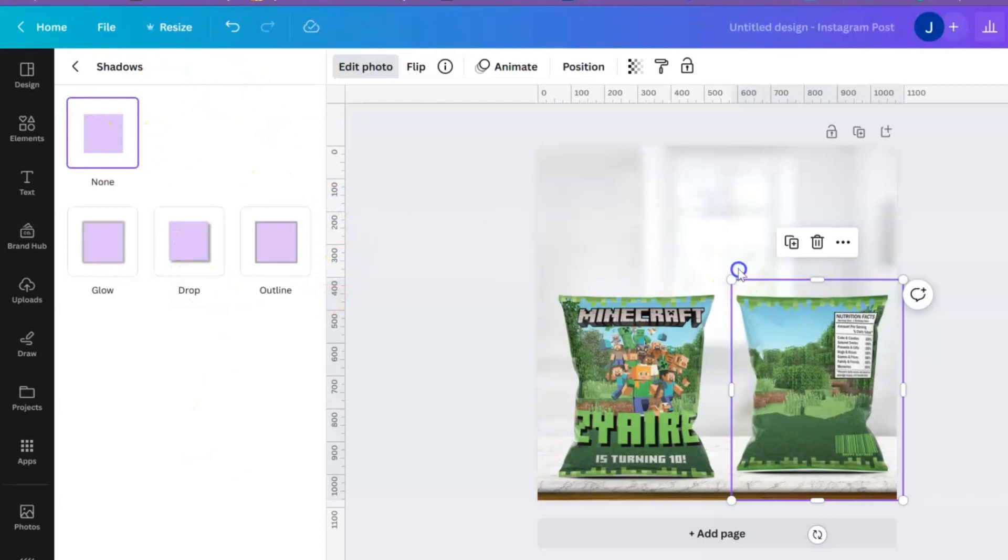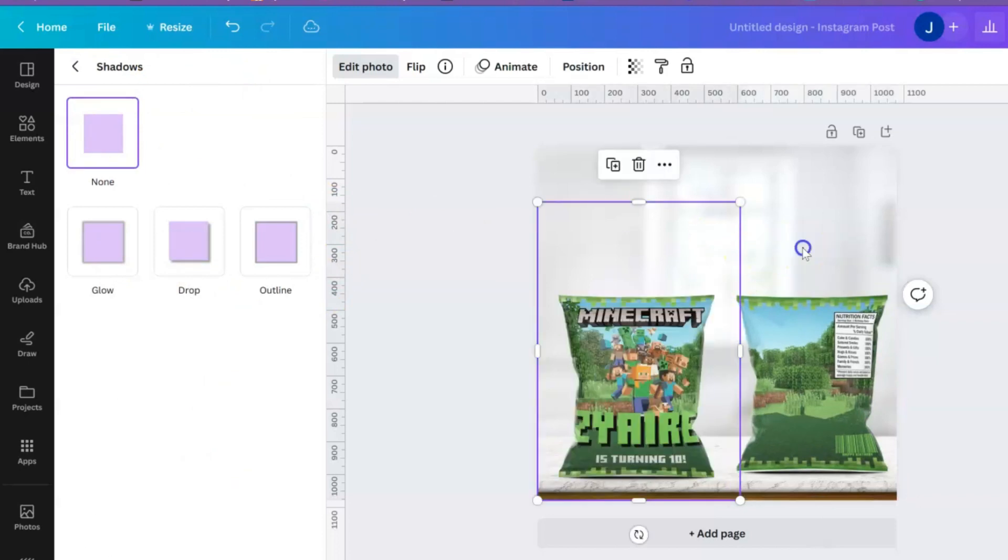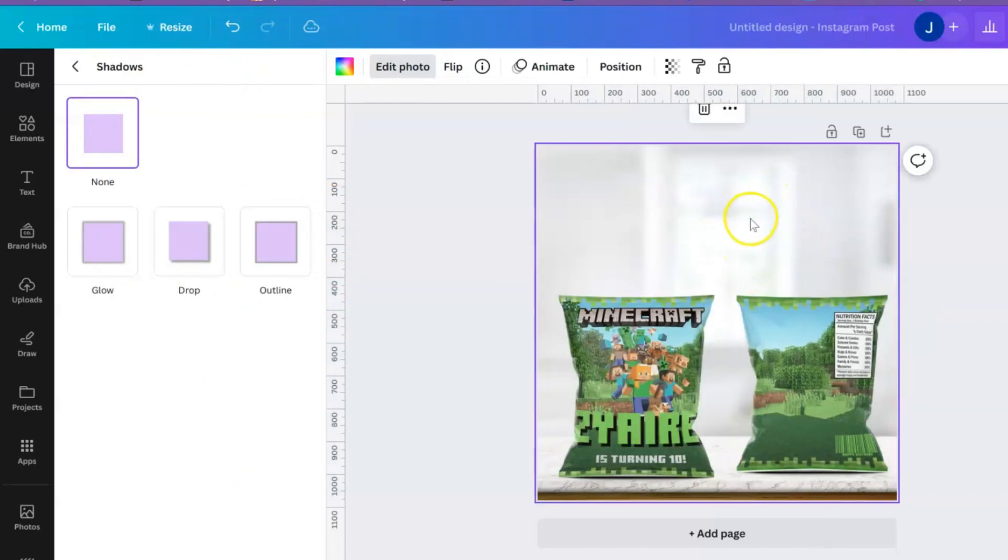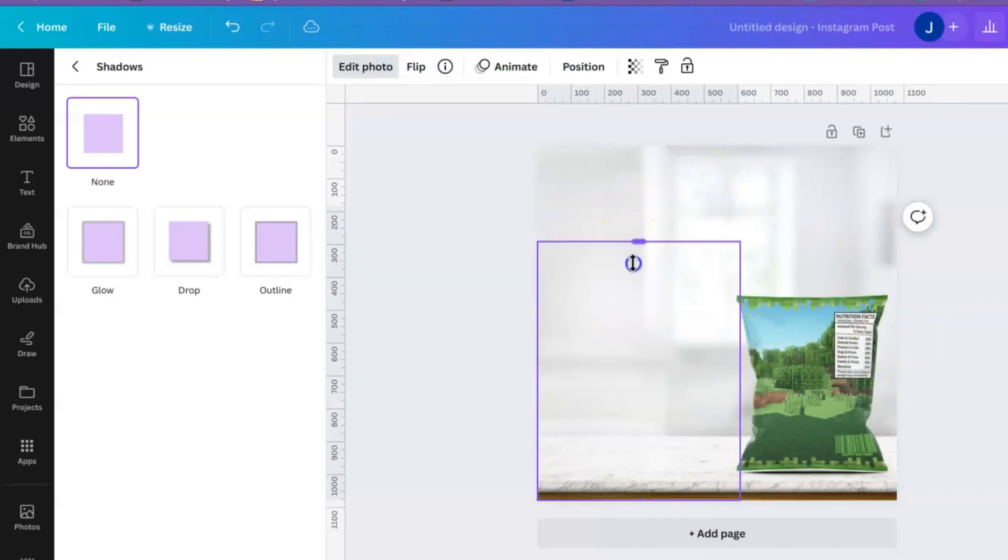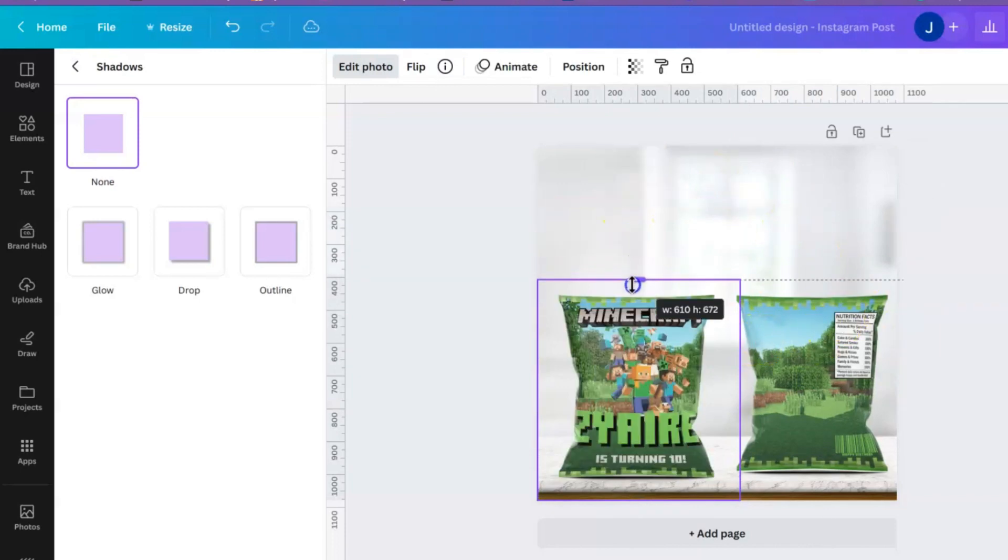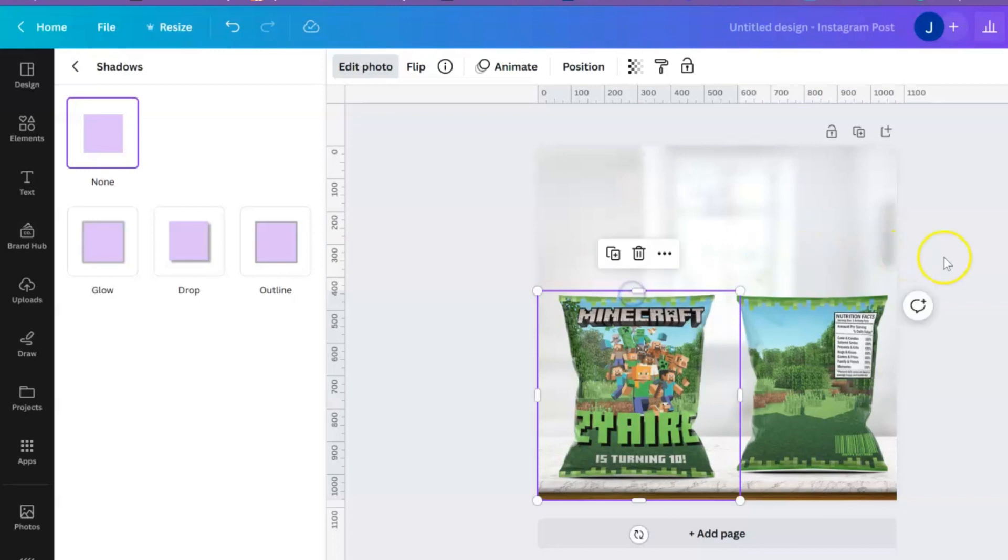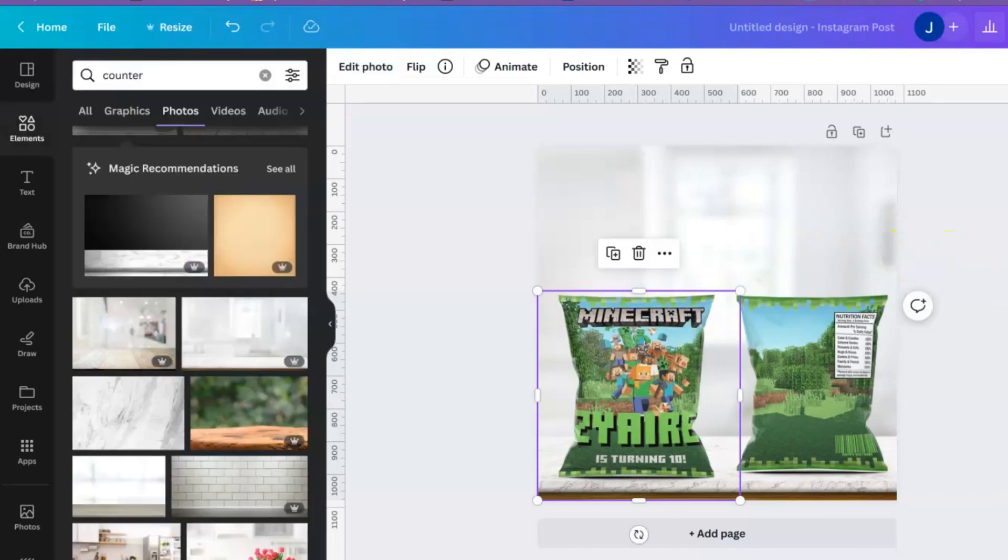So yeah, and then I mean you can go ahead and send this to your customer and be like, 'Hey, here's your mockup, this is what it would look like.' Or this would be a great thumbnail for people to order. It just gives them a really great idea of what they'll actually be receiving.